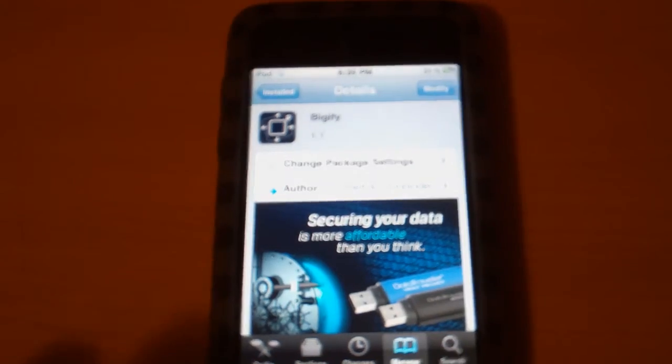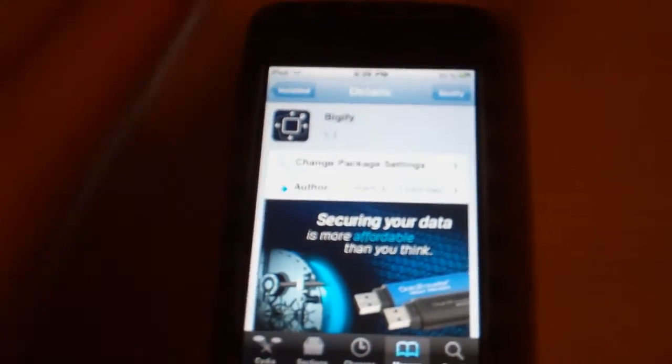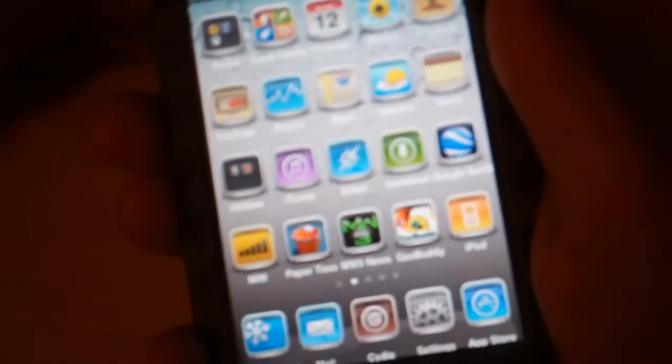So here, watch, I'll show you. That's right there, it's like the regular size of icons.